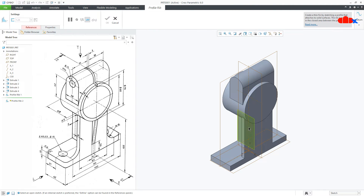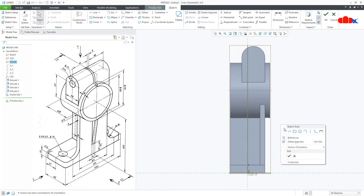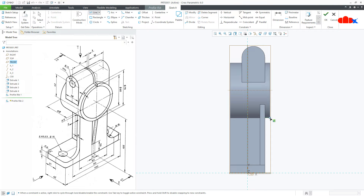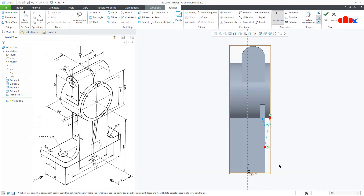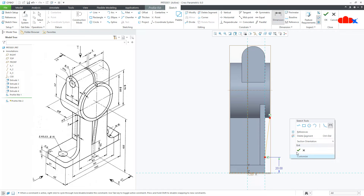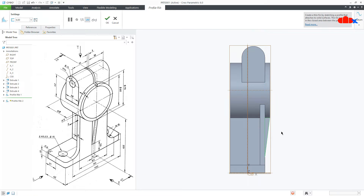Similarly, one more rib. Again the same datum plane, normal. Draw the line from here, this side, now from here till here — it is 20 — say OK. Again this is 6, this side, and OK.